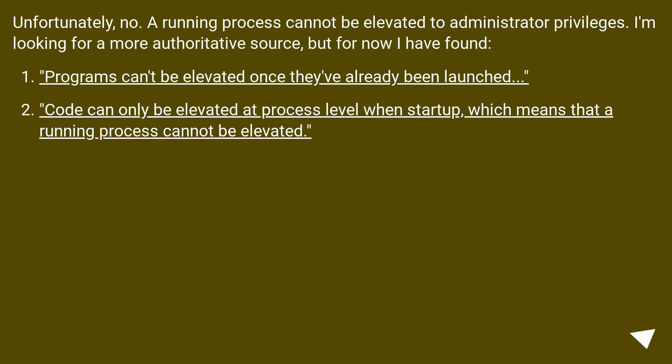I'm looking for a more authoritative source, but for now I have found programs can't be elevated once they've already been launched. Code can only be elevated at process level when startup, which means that a running process cannot be elevated.